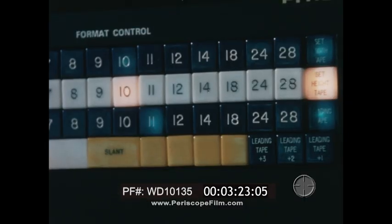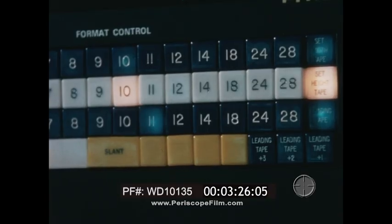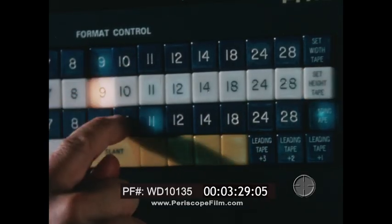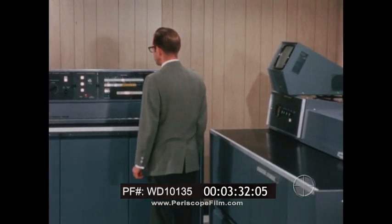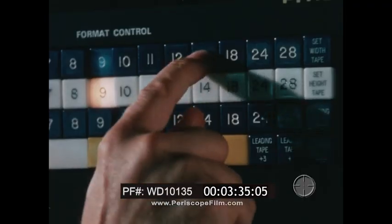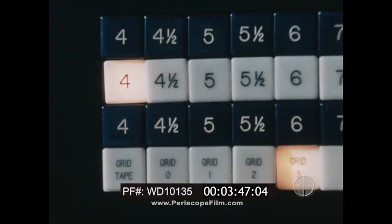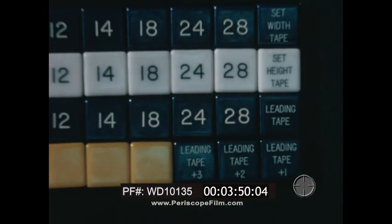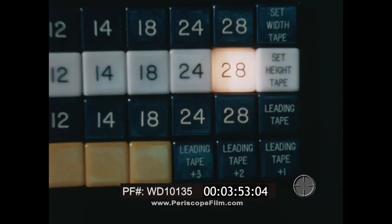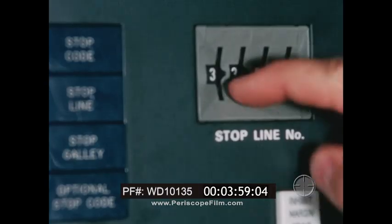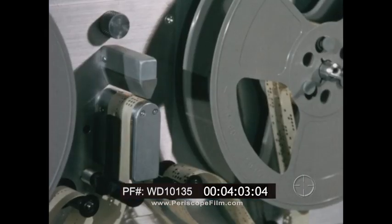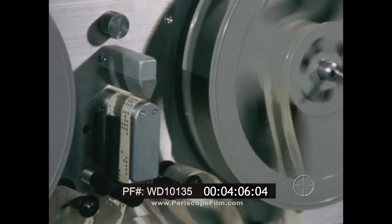Tape instructions can be overridden manually by means of push buttons. The operator can prove a job in a smaller size to save film, or in a larger size for ease of proofreading. Maximum line length is 64 picas. Standard type size range of the 505 is 4 to 28 point, with additional ranges up to 72 point available as options. The system can be instructed to stop at any numbered line, and the line being typeset is indicated on a digital display.